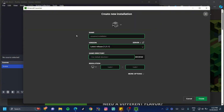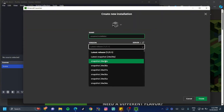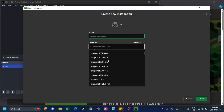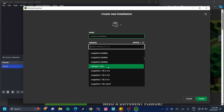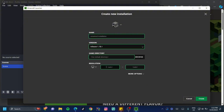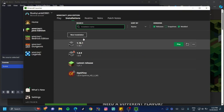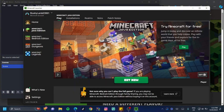If you have a custom version you want, click 'New Installation' and search for your custom version in the dropdown. For example, I'll select release 1.18.1, name it '1.18.1,' and click 'Create.' Then go back to 'My Play' and you can launch that specific version.